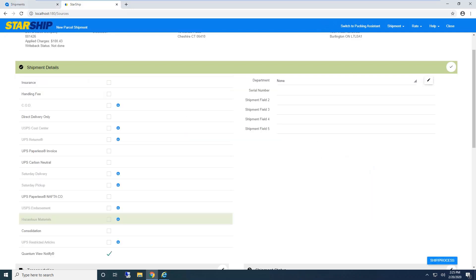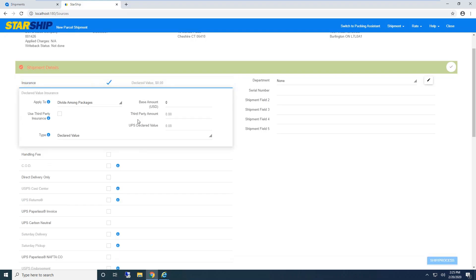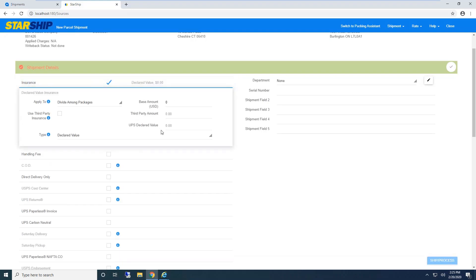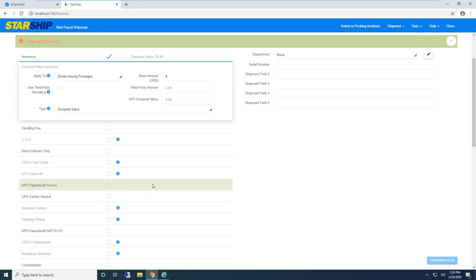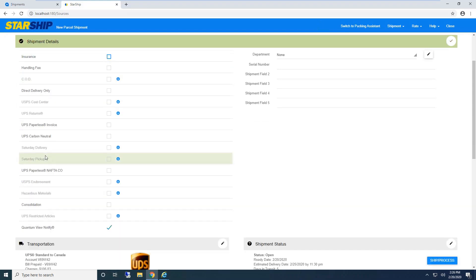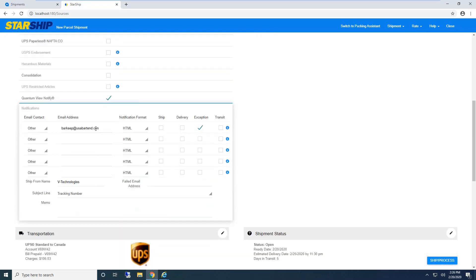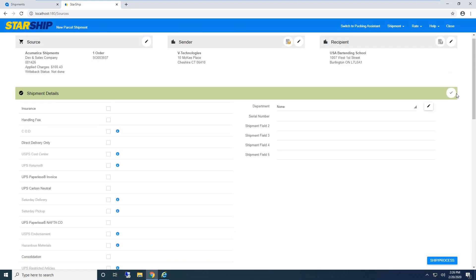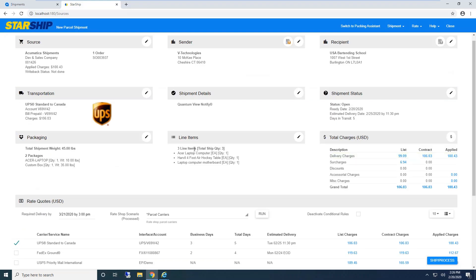I'll go to shipment details—all our shipment options. If insurance was flagged in Acumatica, Starship brings that in. We can automatically populate declared value by order total or shipment value. For international shipments, there's paperless invoicing where UPS handles document delivery. Quantum View allows UPS to email customers, and I have it set up for exceptions only.